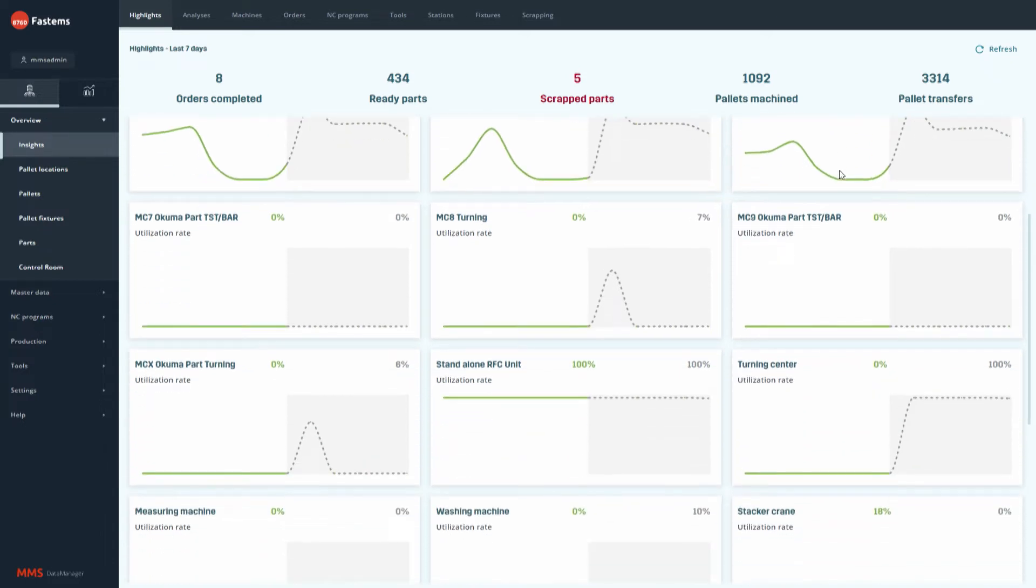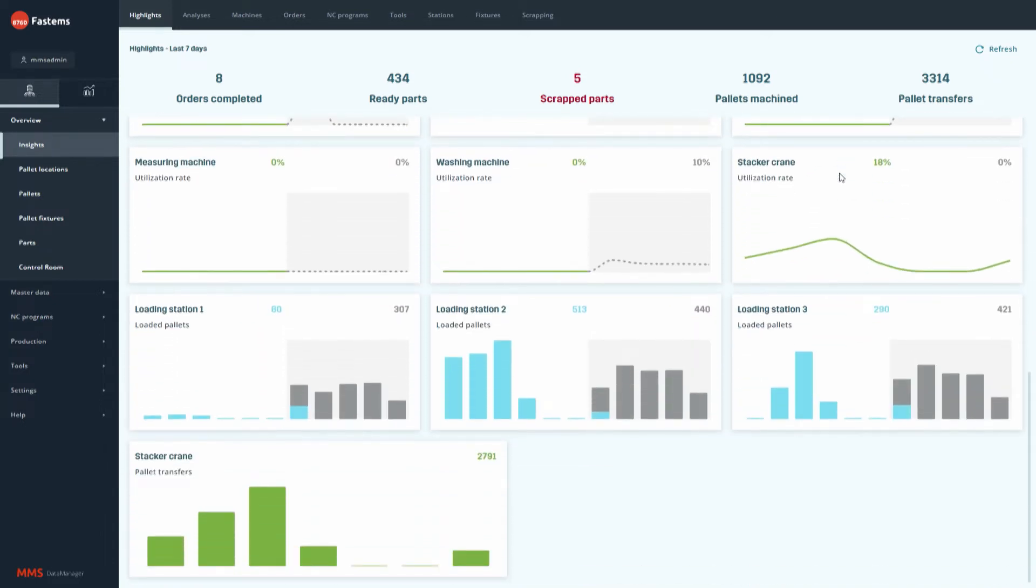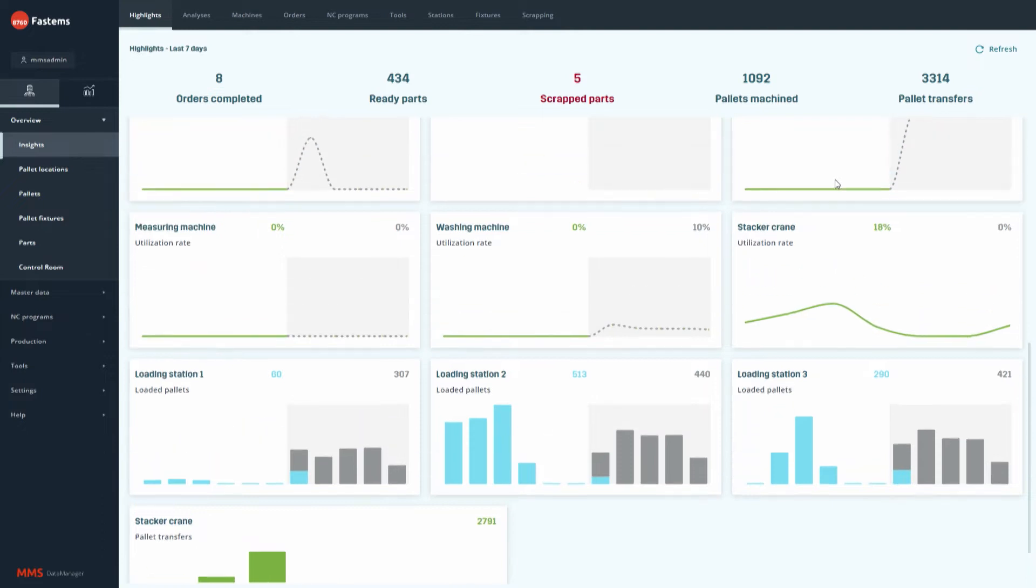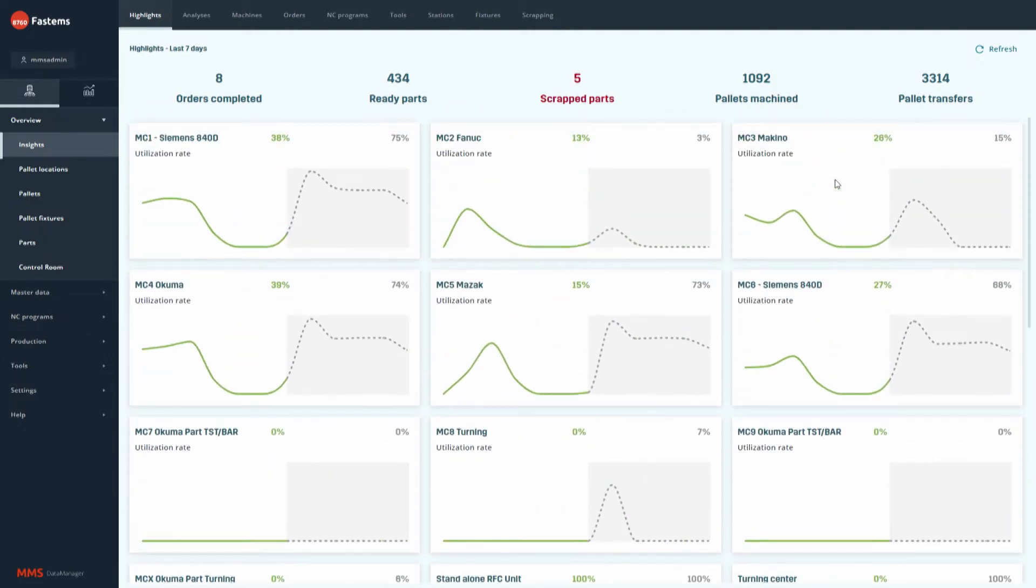MMS Insights serves as a starting page for MMS Data Manager. This gives users the possibility to very easily check the most important KPIs of the production when opening the MMS.